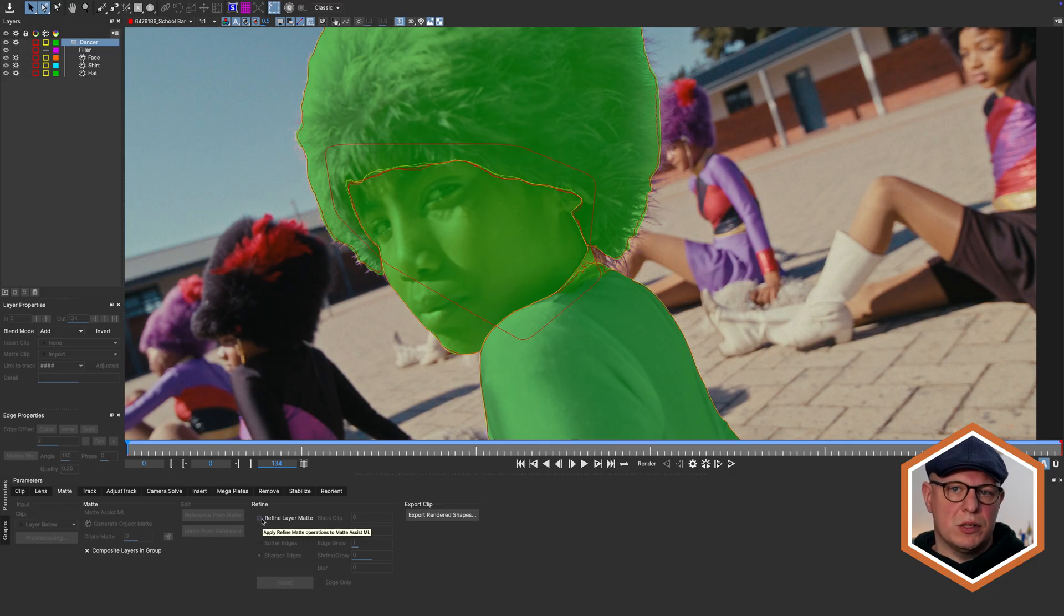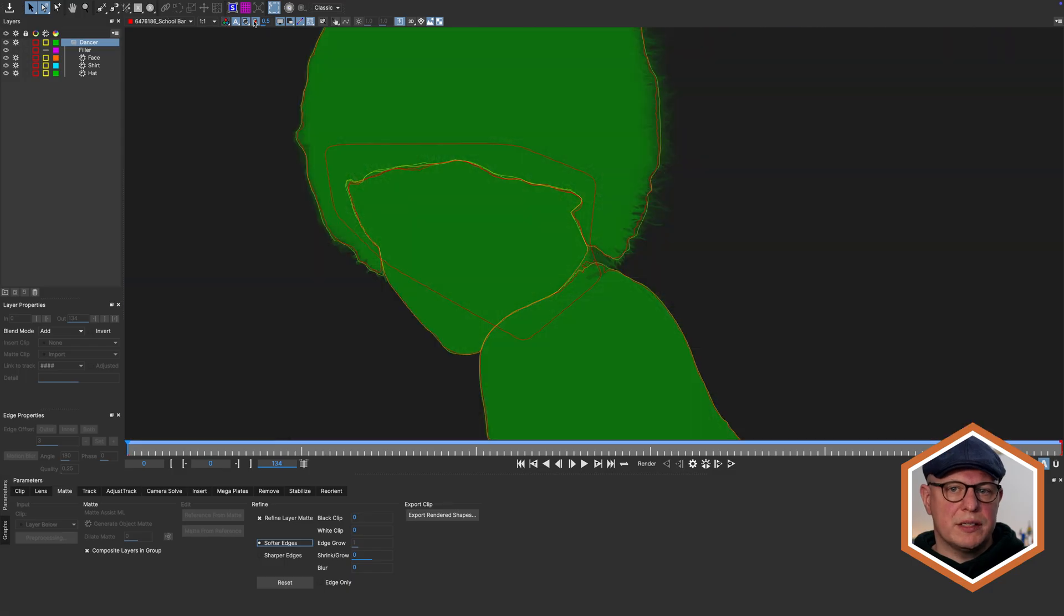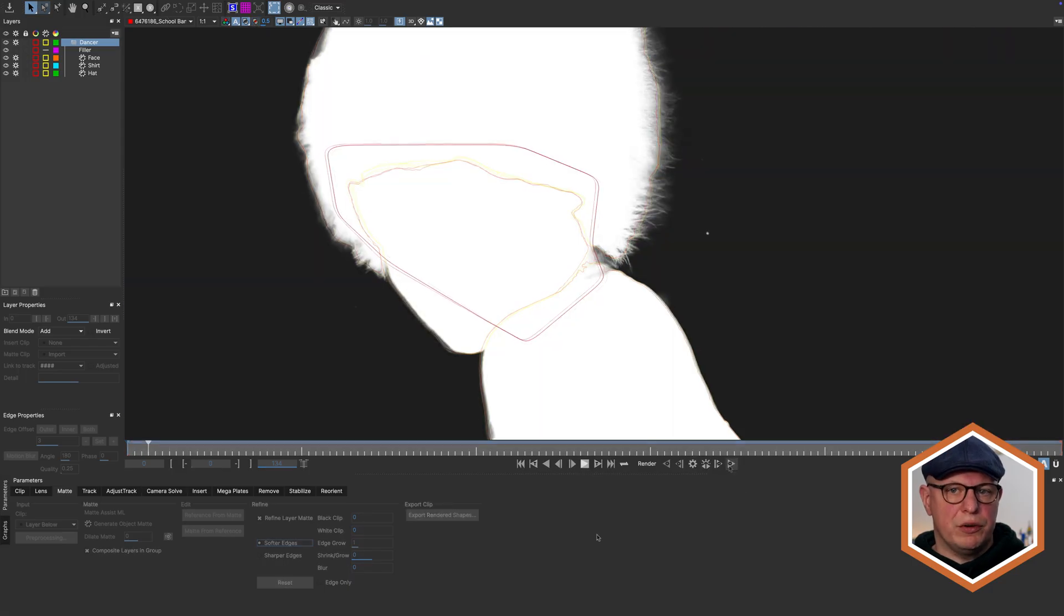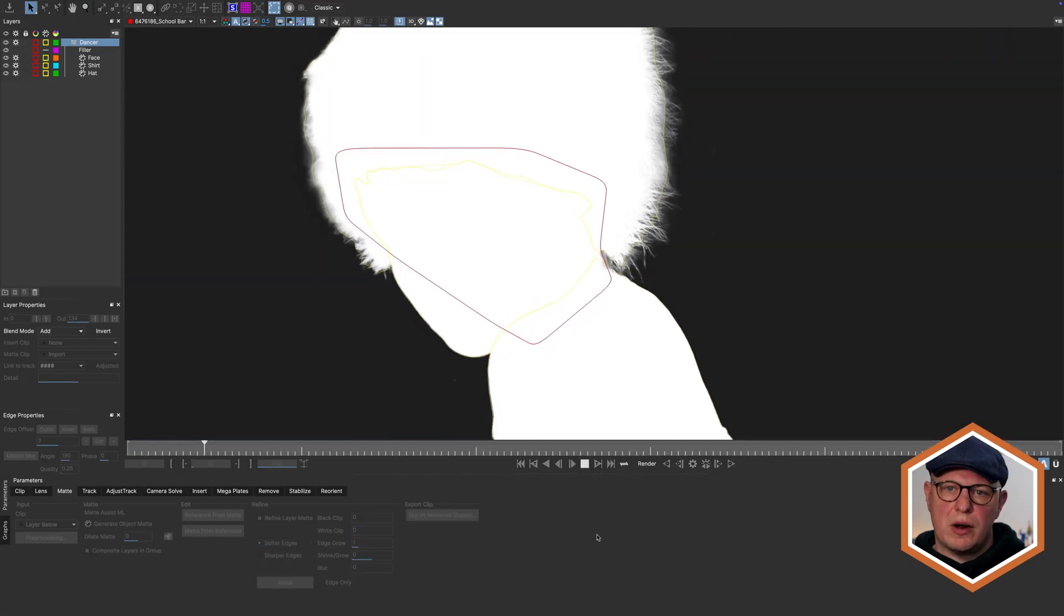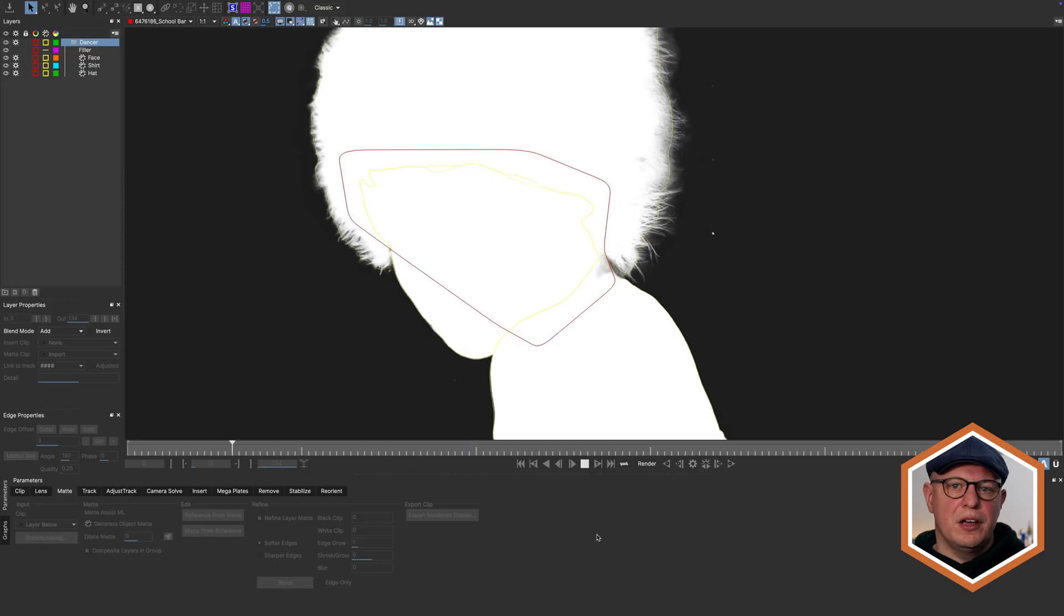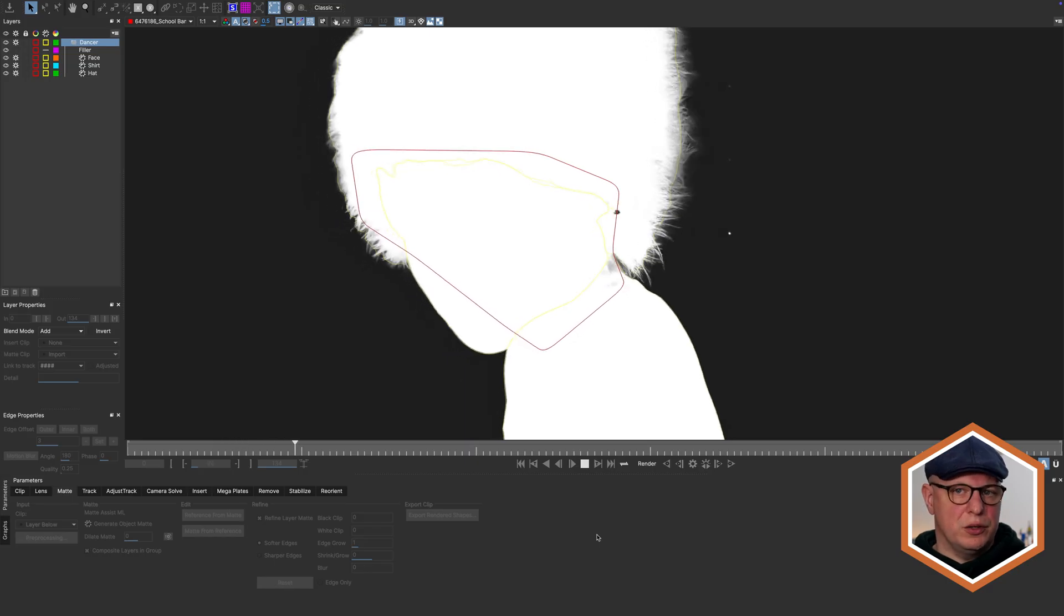And that means once we check Refine on our layer group, Mocha will only need one instance of the machine learning model to refine the entire matte. Crisis averted, your graphics card doesn't need to go into overtime.